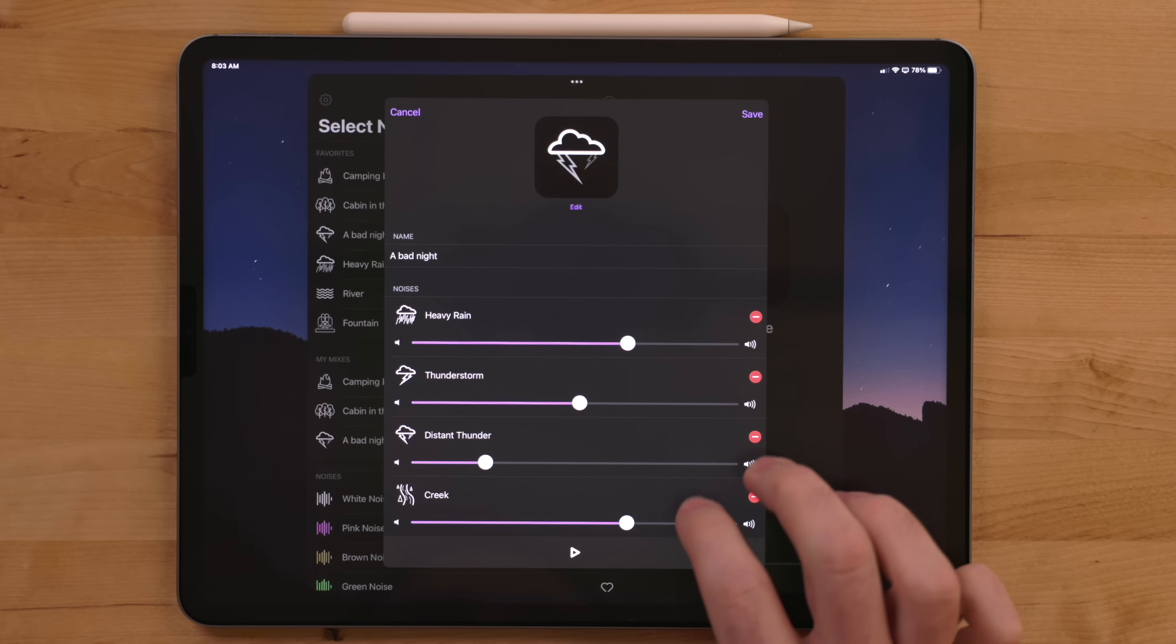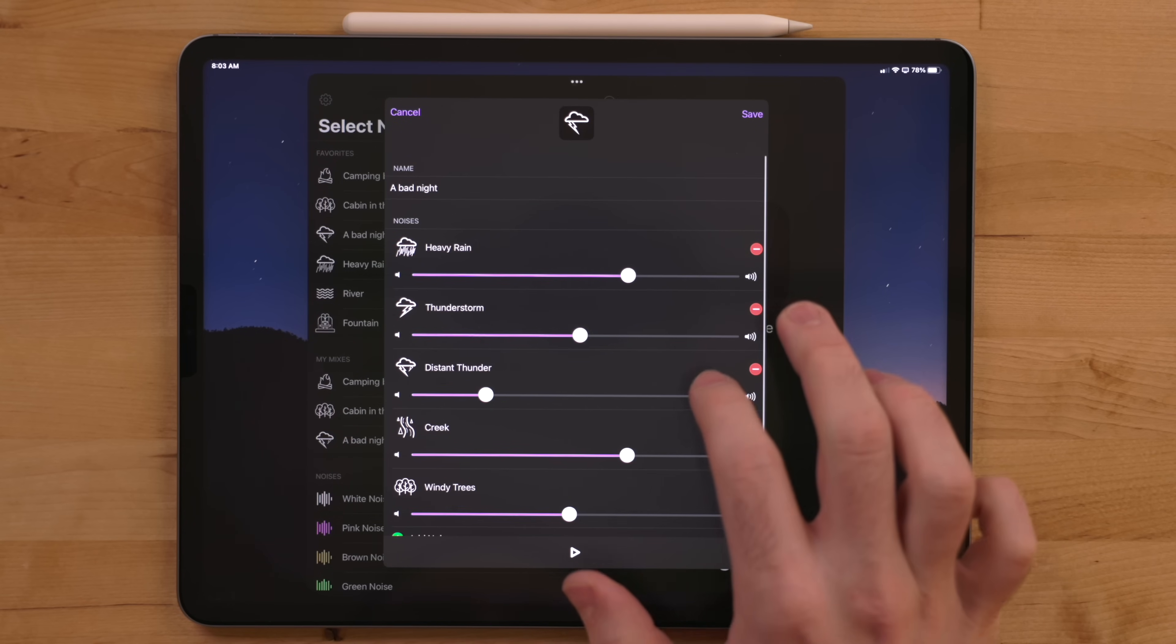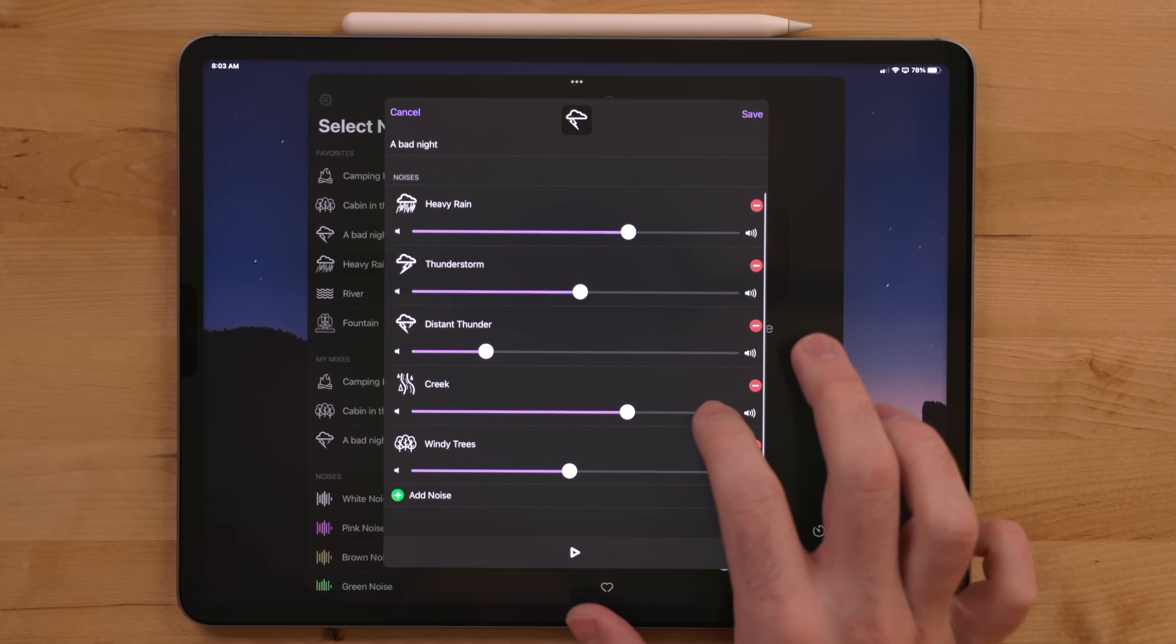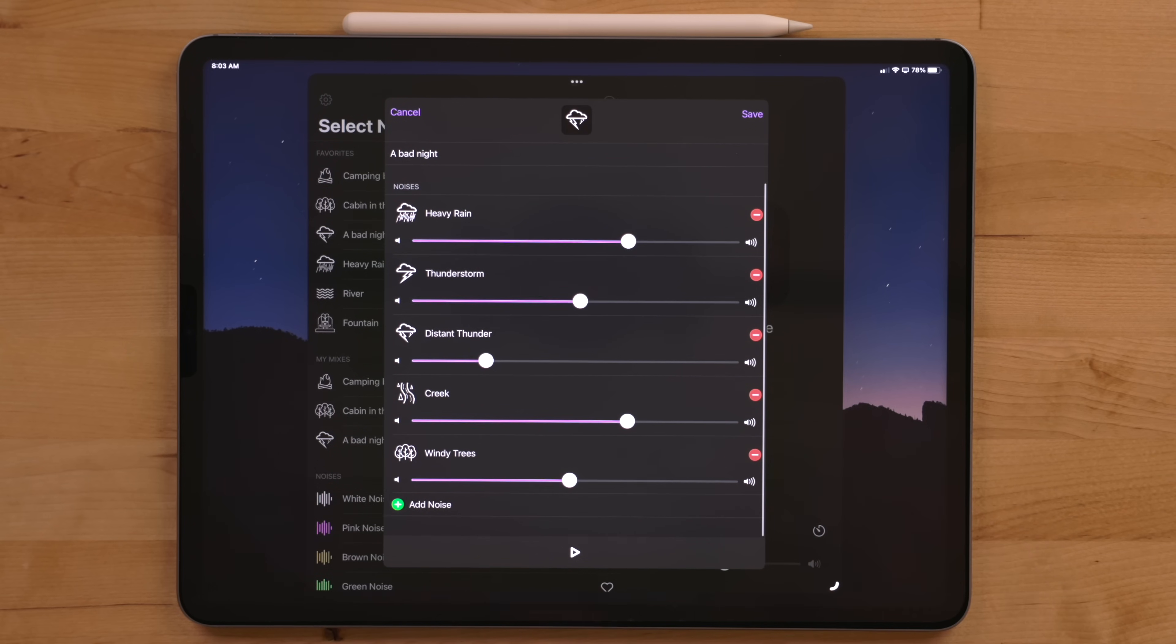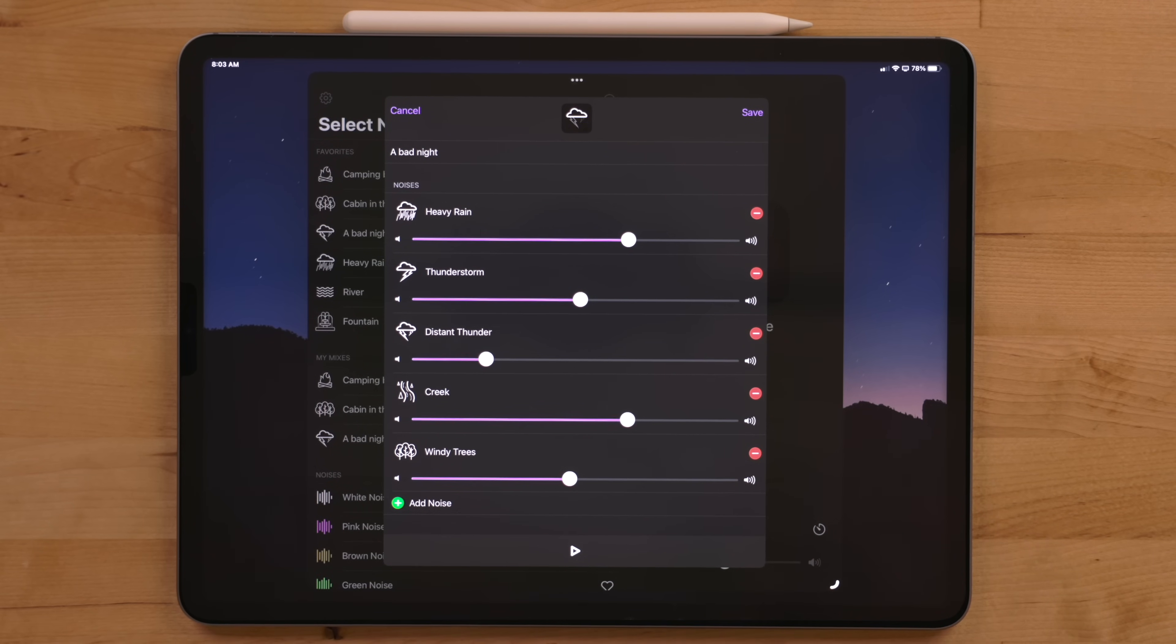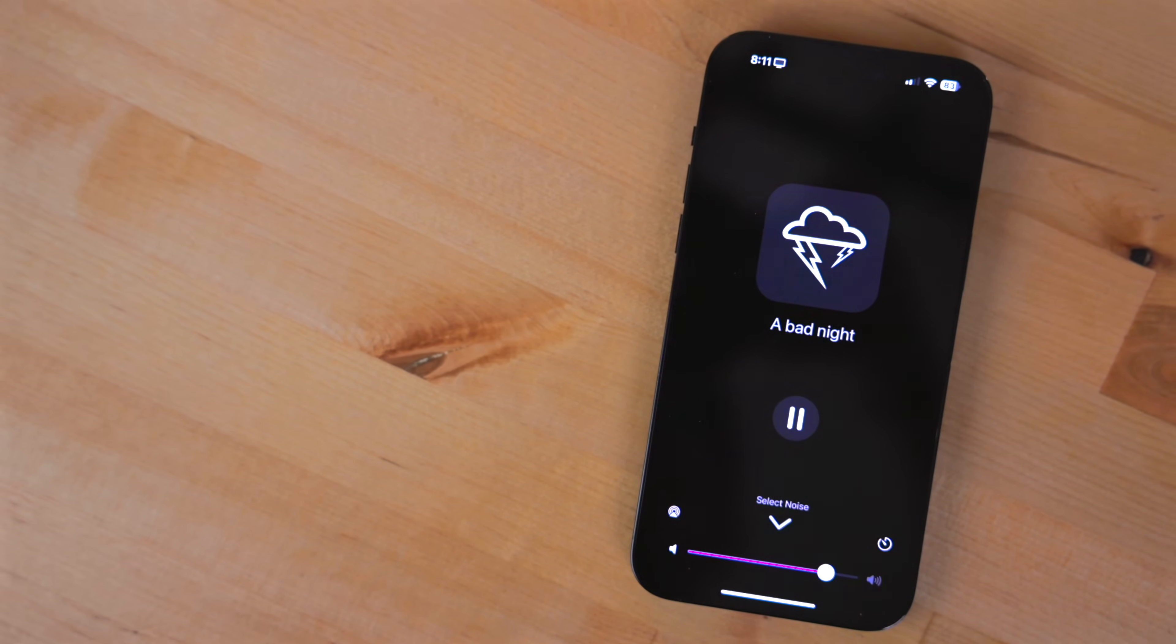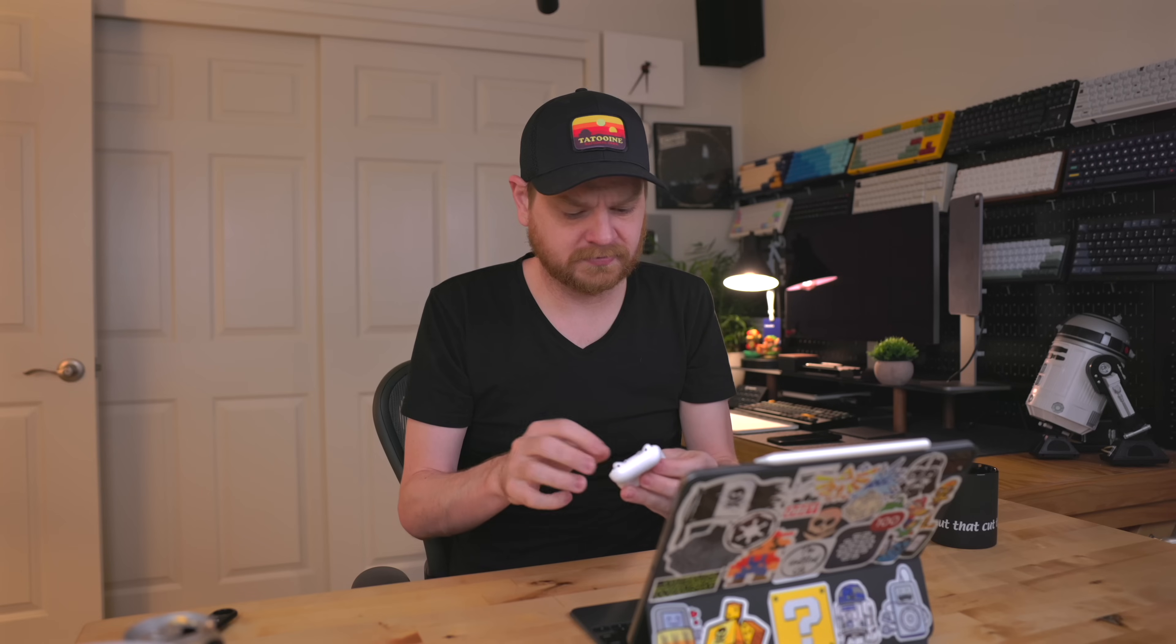One of my favorites that I made mixes heavy rain and thunderstorms with creek and windy tree sounds. This is extremely calming to me. Dark Noise is the app I use when I need to focus and get some serious work done.